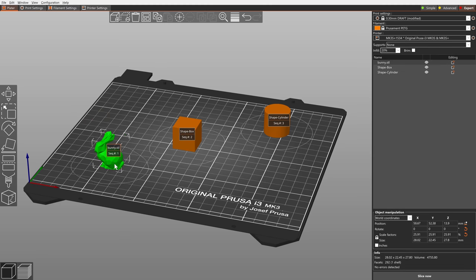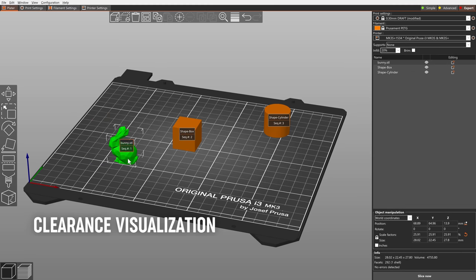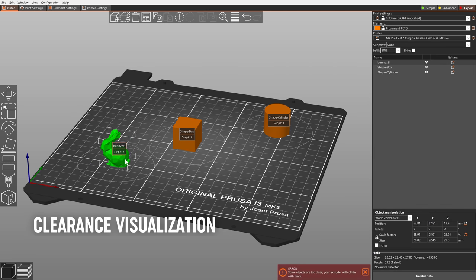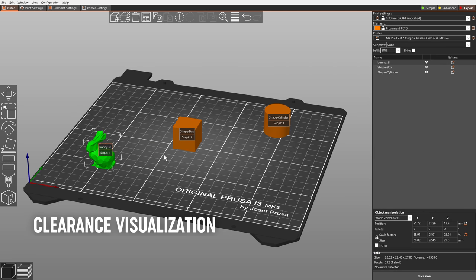When you enable sequential printing, PrusaSlicer can now visualize the clearance and potential collisions.